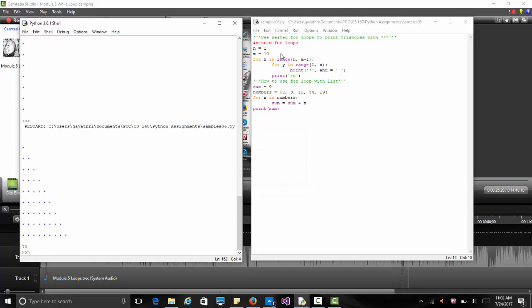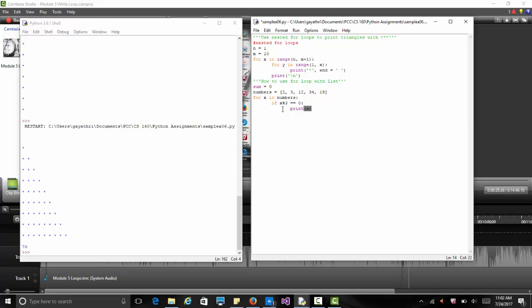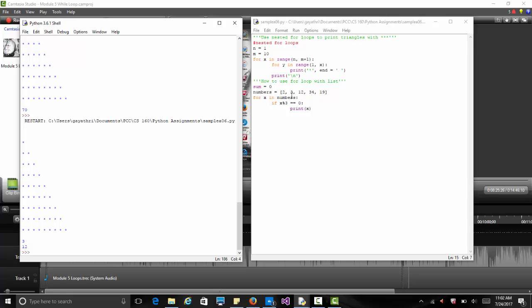We can also check divisibility. Instead of summing, we check `if x % 3 == 0`, and if so, we print x. This tells us which numbers in the list are divisible by 3. Running it, we get 3 and 12 — those are the numbers divisible by 3 in our list.